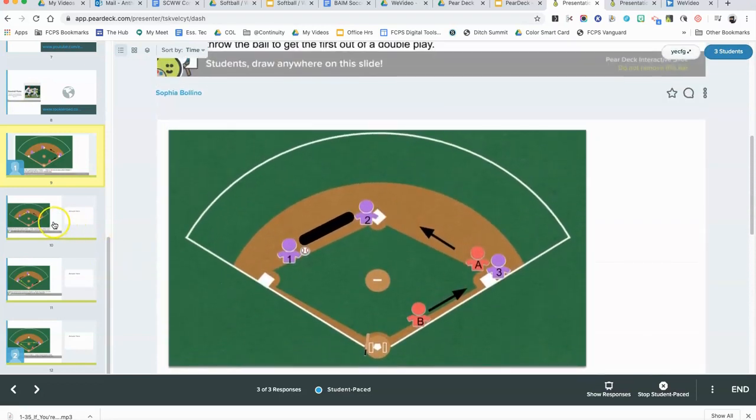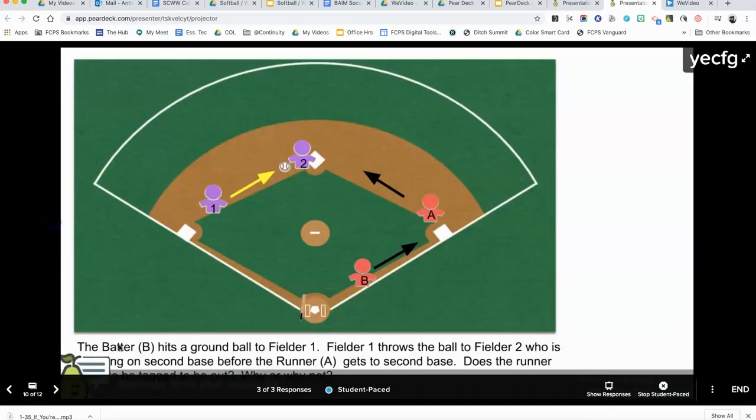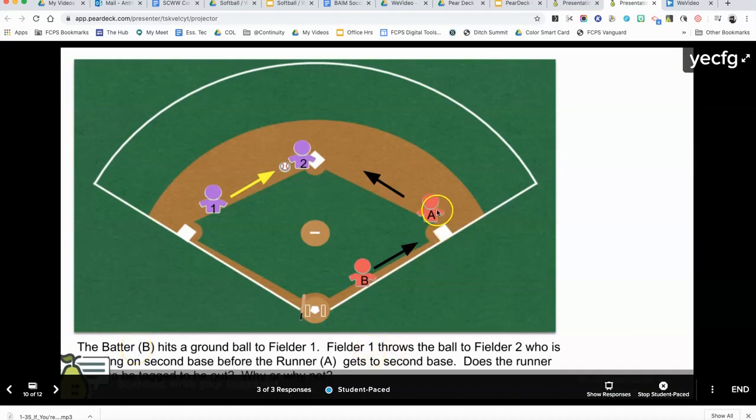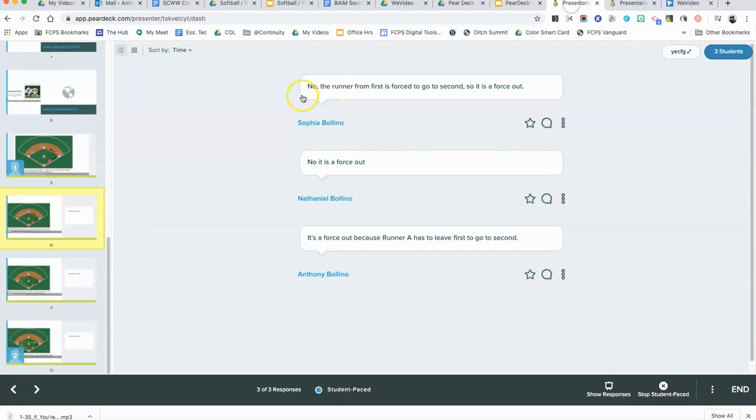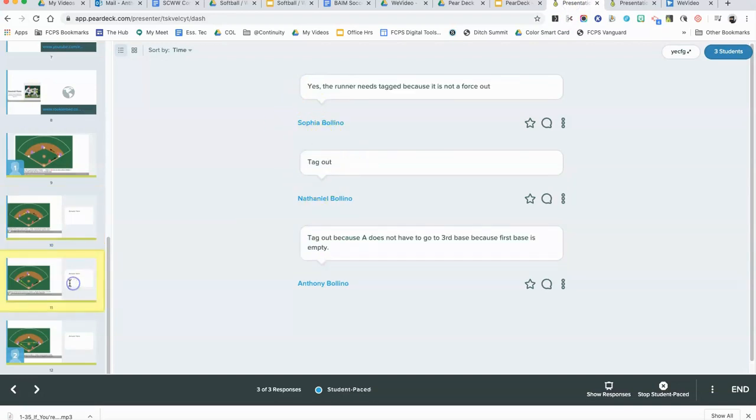I just scroll down to see the answers. The next one is a text-based answer, an open-ended question. The question asks whether or not runner A, who's heading to second base, needed to be tagged out or if it is a force out. You can see that the three responses all agree that it is a force out.